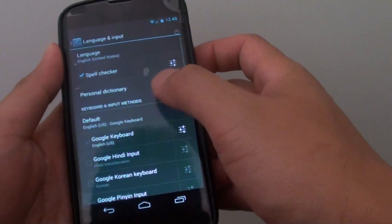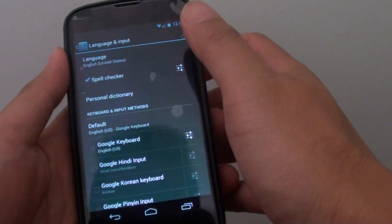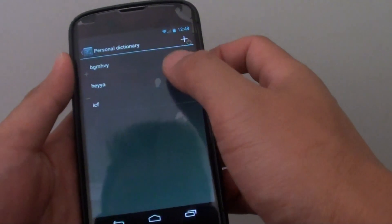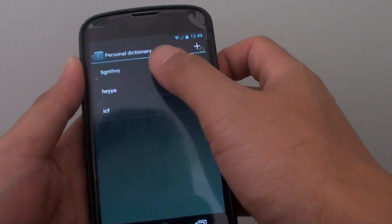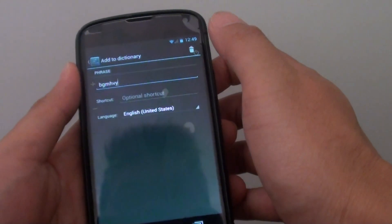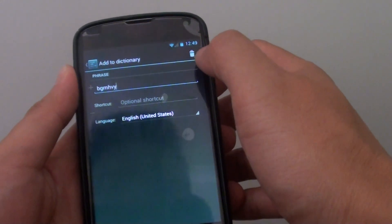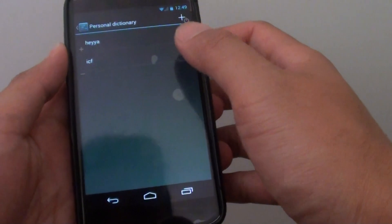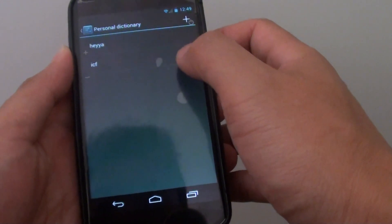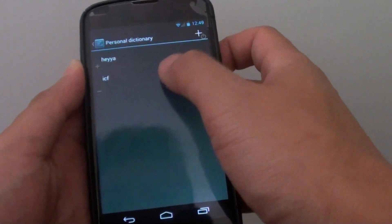Next tap on personal dictionary, then tap on the word that you want to remove, then at the top tap on the bin icon, and that word will be immediately removed from your personal dictionary.